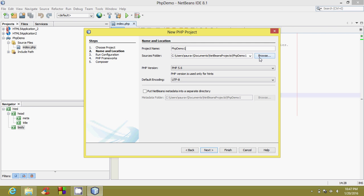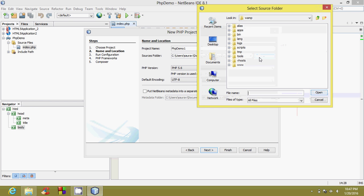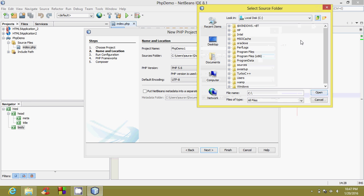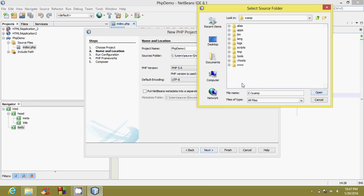Click on browse. We should go to the web folder. In my case, it's in the C drive. We should click on www and then click on open.